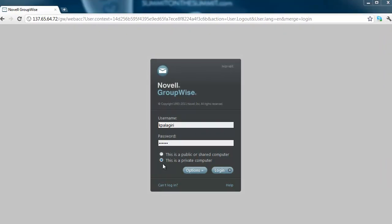On the login page, select the private computer option to increase the timeout to 8 hours. If you are not on a private computer, then select the public or shared computer option for a 20-minute timeout.